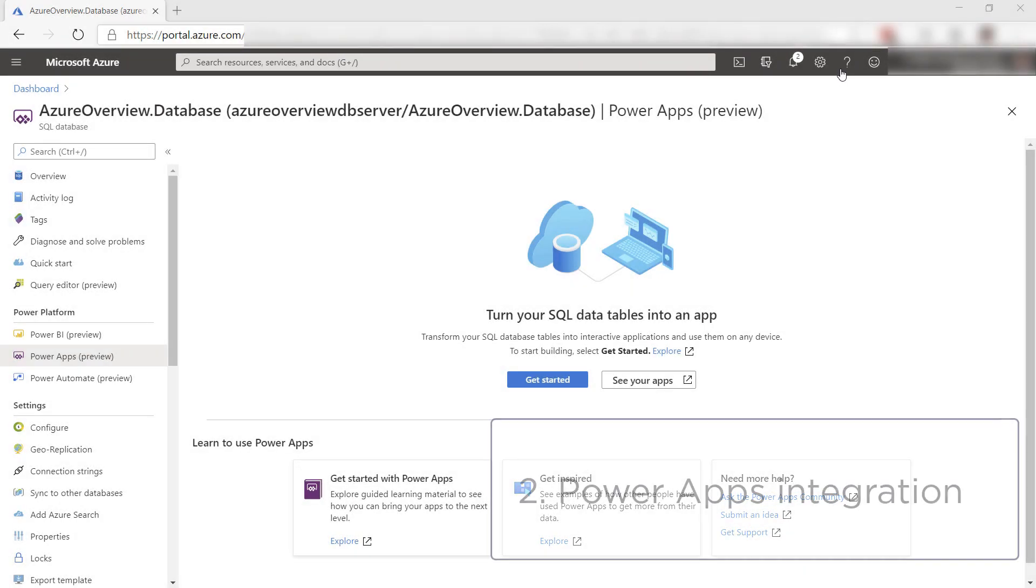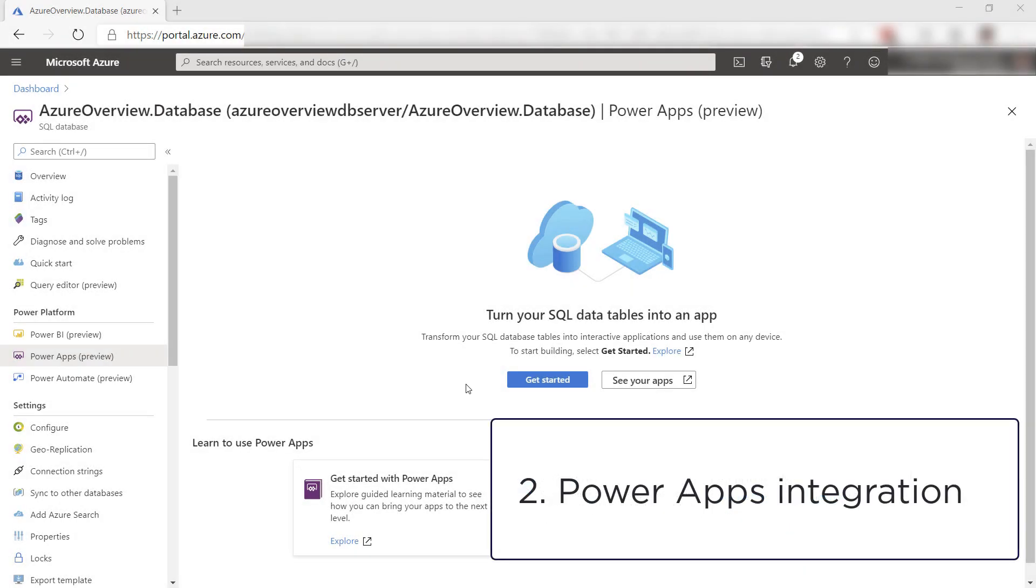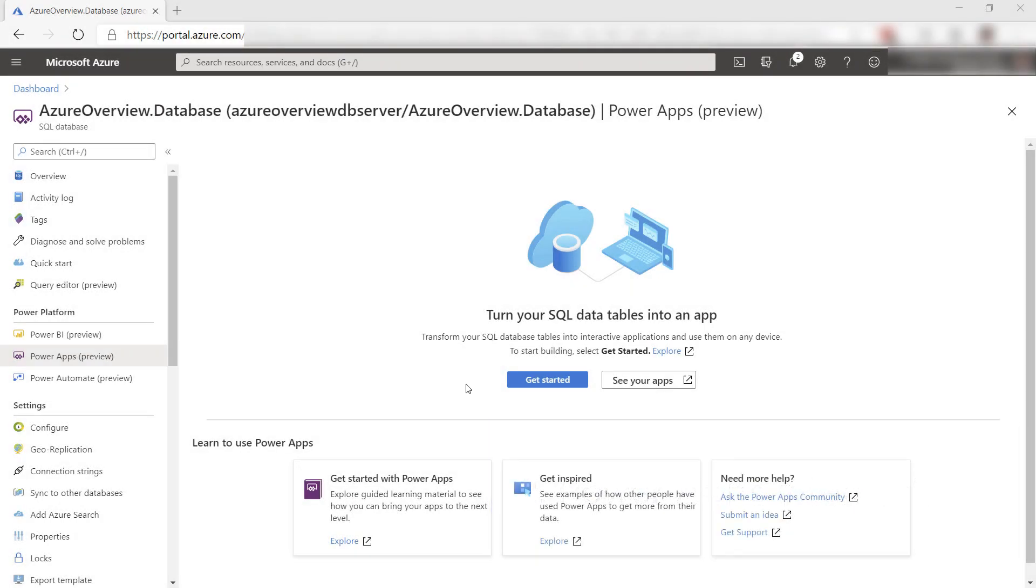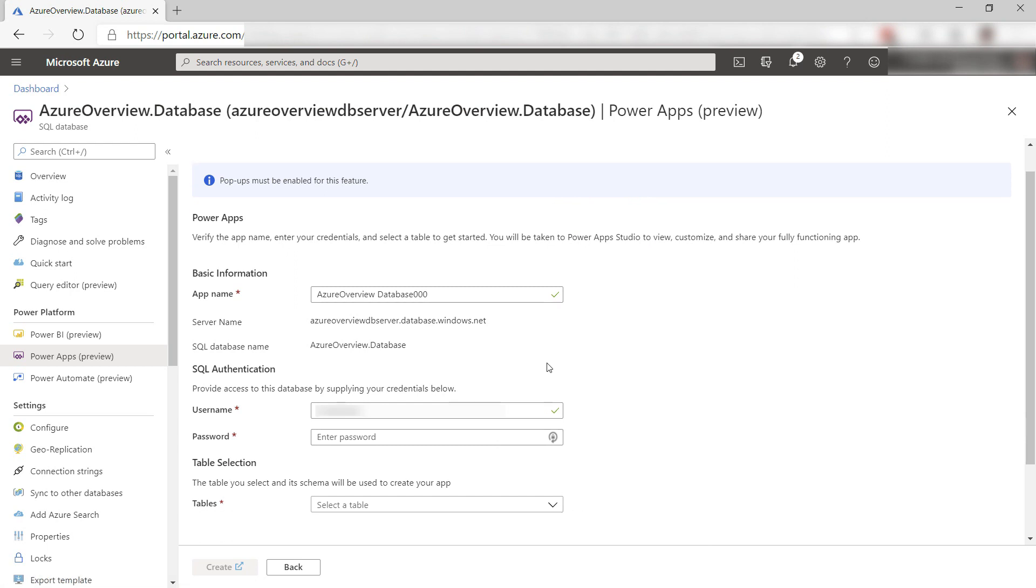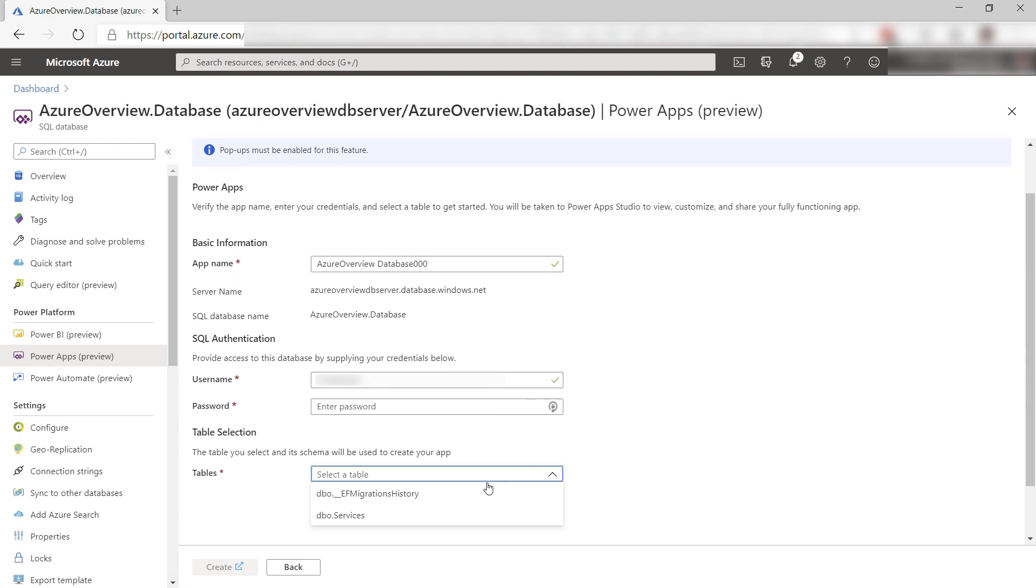The second thing is PowerApps integration. PowerApps enable you to create applications without coding. From Azure SQL Database, you can easily create a PowerApp with the data in your database.